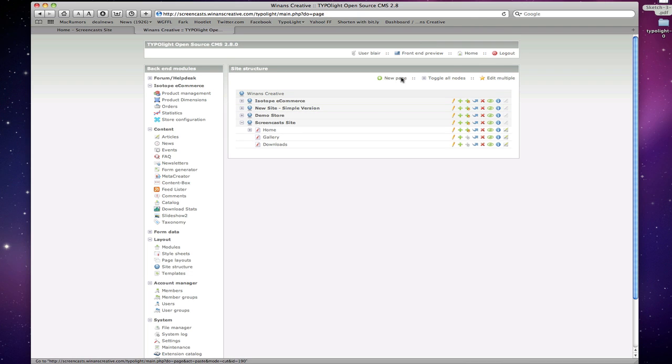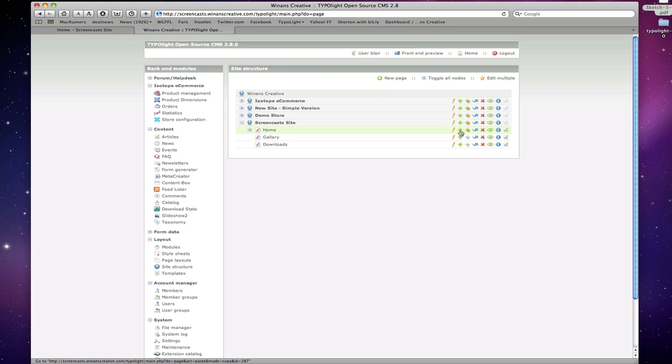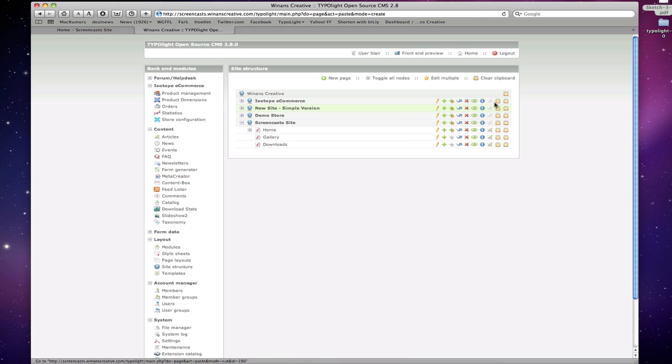Let's cancel that by going back. And the only other real concept to be aware of, at least at this stage, is when you are doing things like copying or moving or adding a new page, essentially TypoLight needs to know where or what you want to do with that element, that new element or that copied element or that element that you want to move.